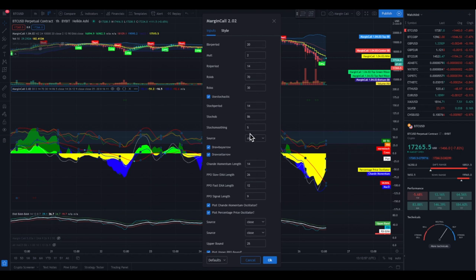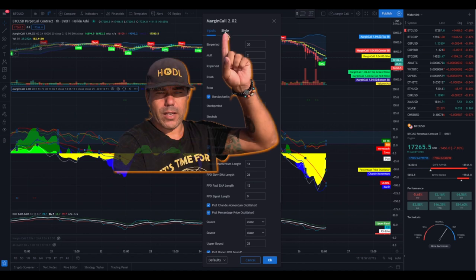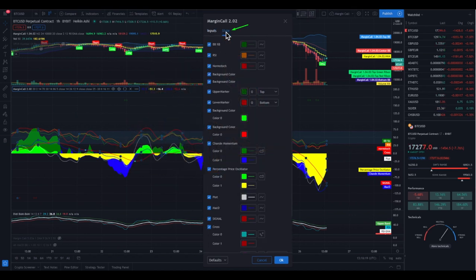These are the numbers you put in to get the results in this Margin Call. This is a standard setting — I would leave it like this. Only when you are a pro, or if you get our guidance, we can change them for you if you want to trade in a different way. You also have the style tab. If you click the style tab you get a different menu. I wouldn't fiddle with these settings — I would leave them as they are.